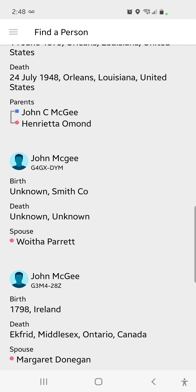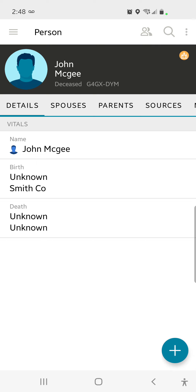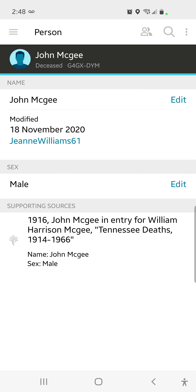Just so you know, putting the word unknown in there - I'm not sure in FamilySearch whether it blocks matches from popping up and possible documents that pertain to this person, but it ain't good. So I'm going to tap on the little blue face for John McGee, G4GX-DYM. And I'm going to him. So we're going to fix this mess. This is just some hot mess. And somebody did this in 2020 for pity's sake. So this is Tennessee.